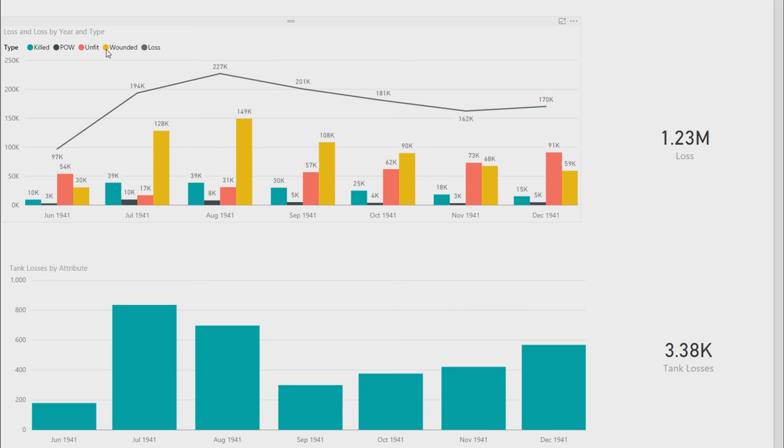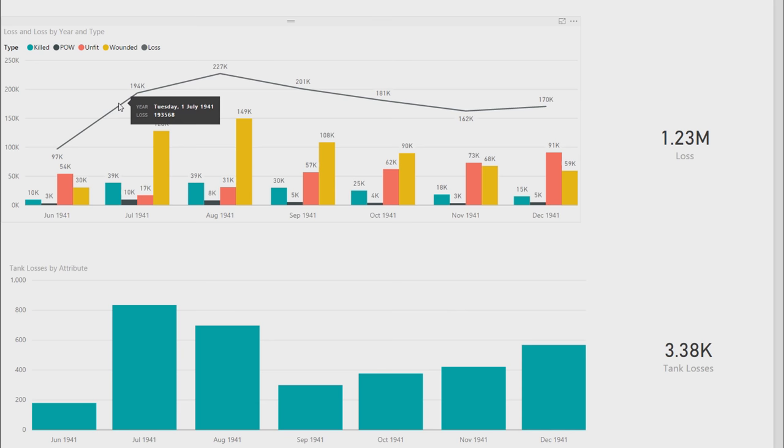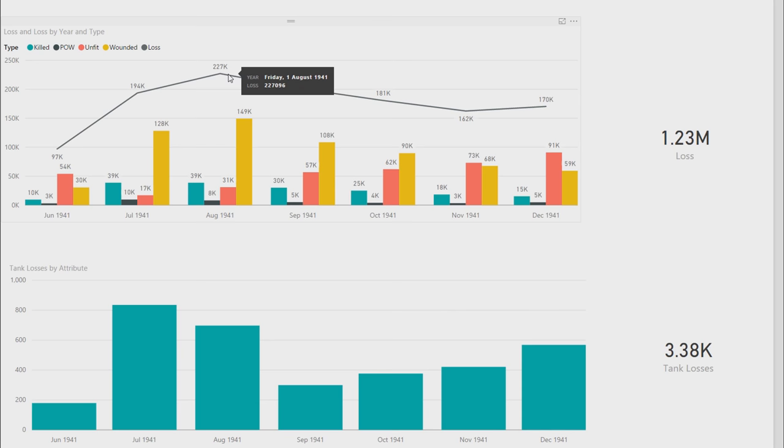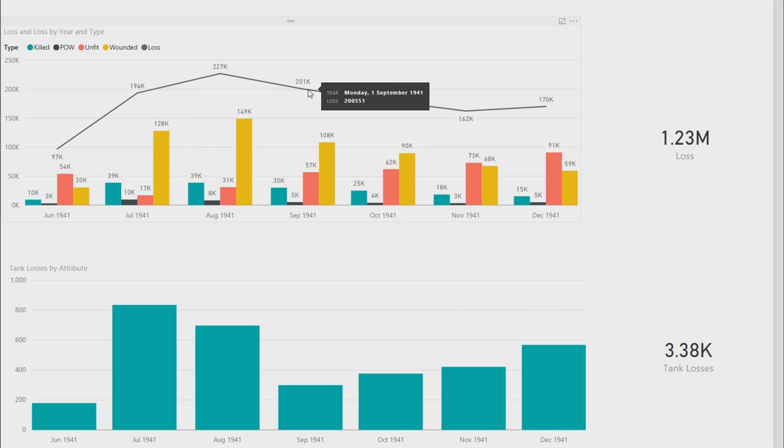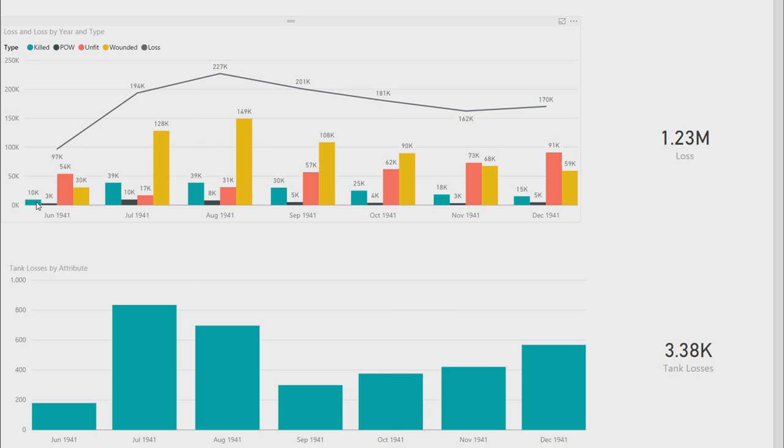So I'd like to look at the numbers. First, check out the German losses. This top graph says the losses per month in the Barbarossa campaign starting June 1941. You can see on this line is the total losses of the killed, prisoner of war, unfit and wounded. 97k in the first month, second month 194k, 227k in August peaked, and about 200,000 or so losses then to the end of December. 1.23 million losses overall.